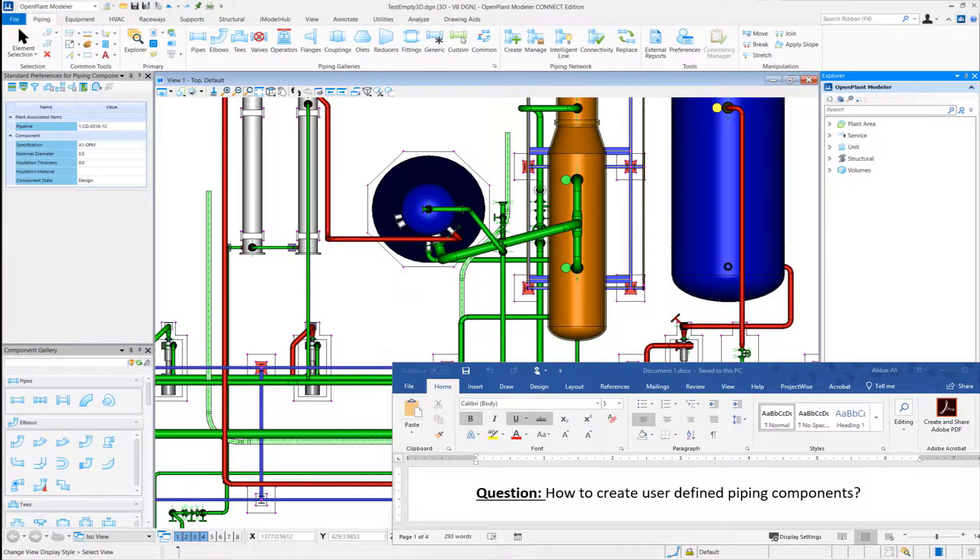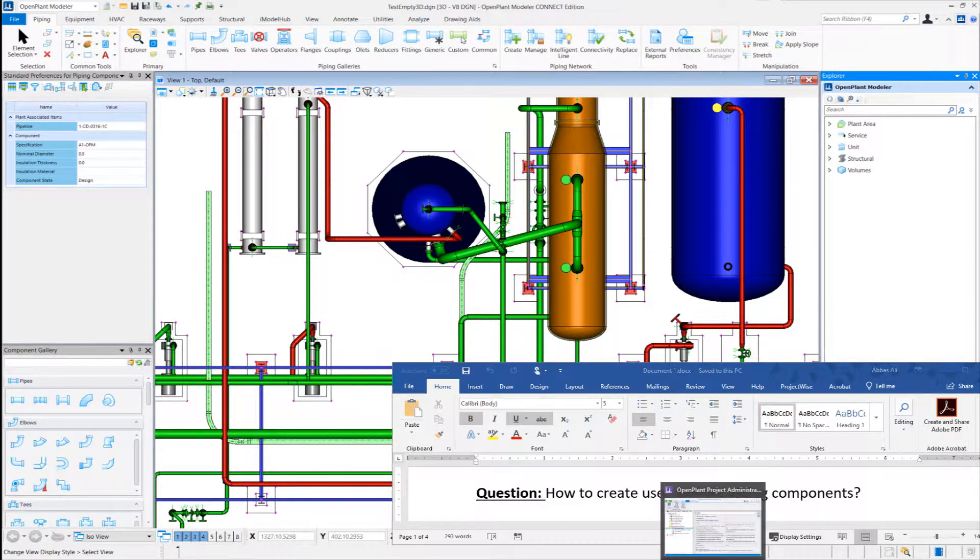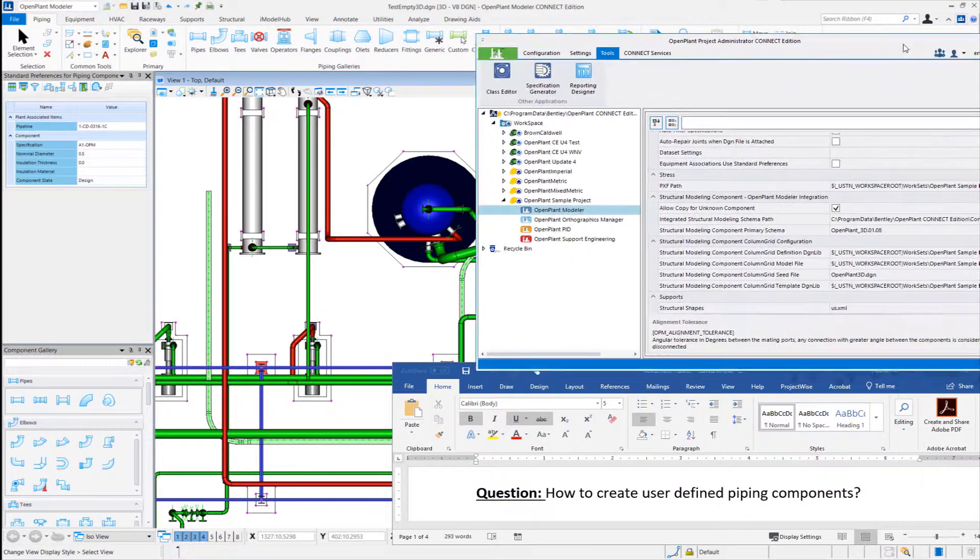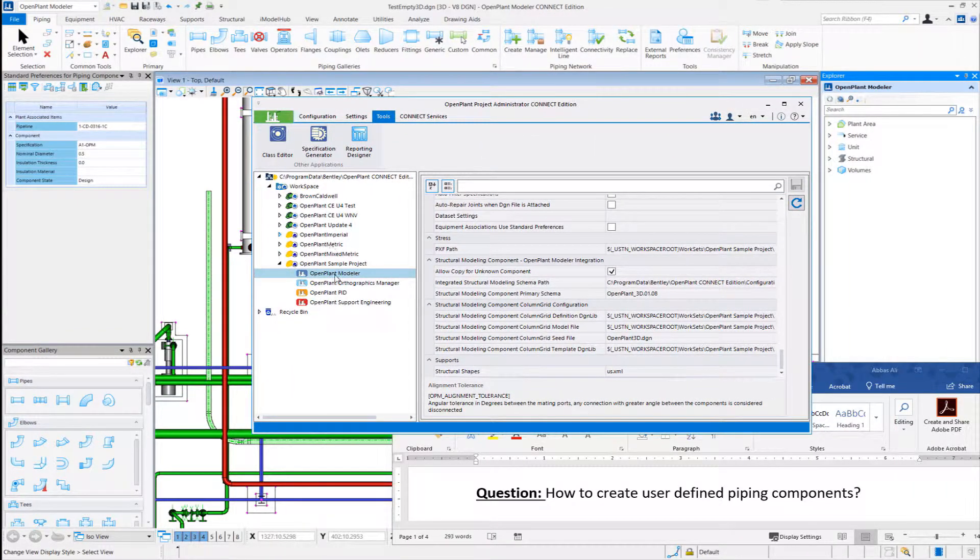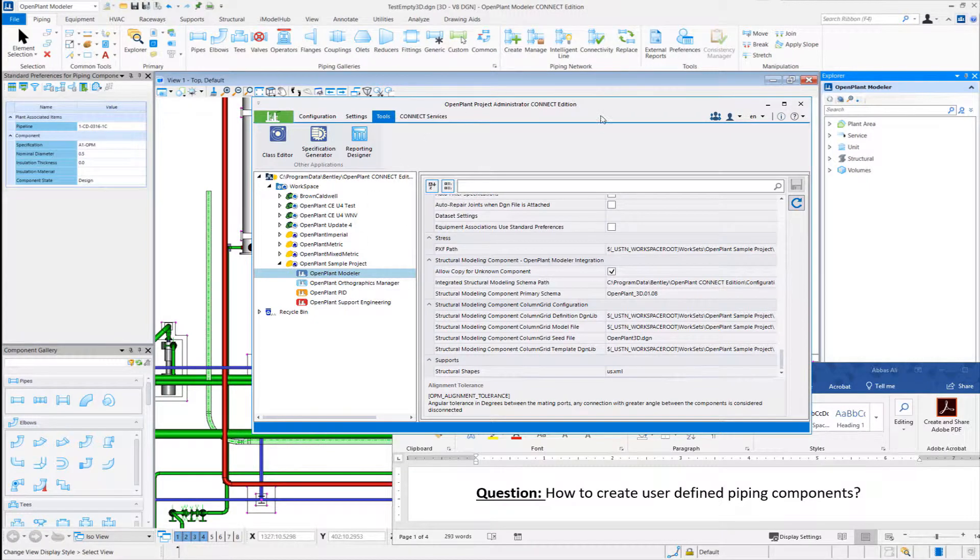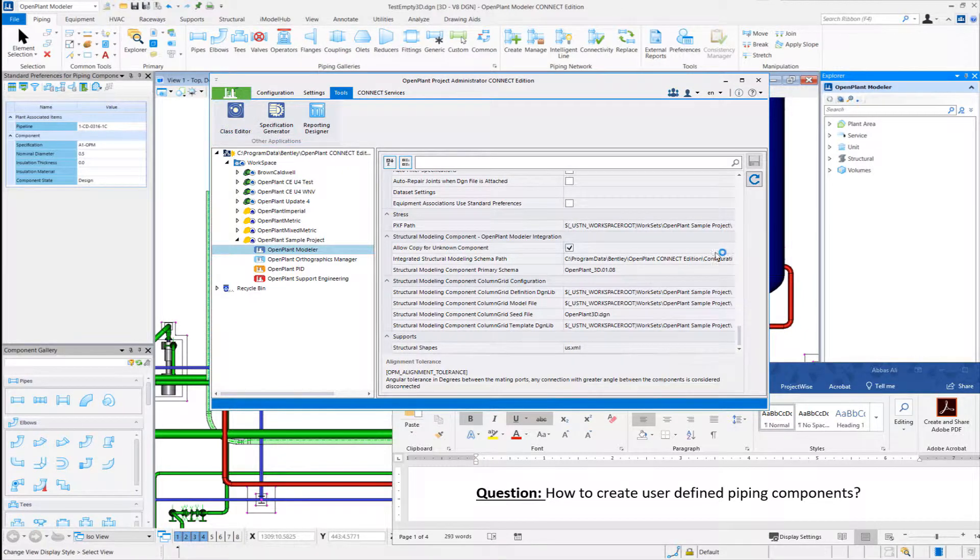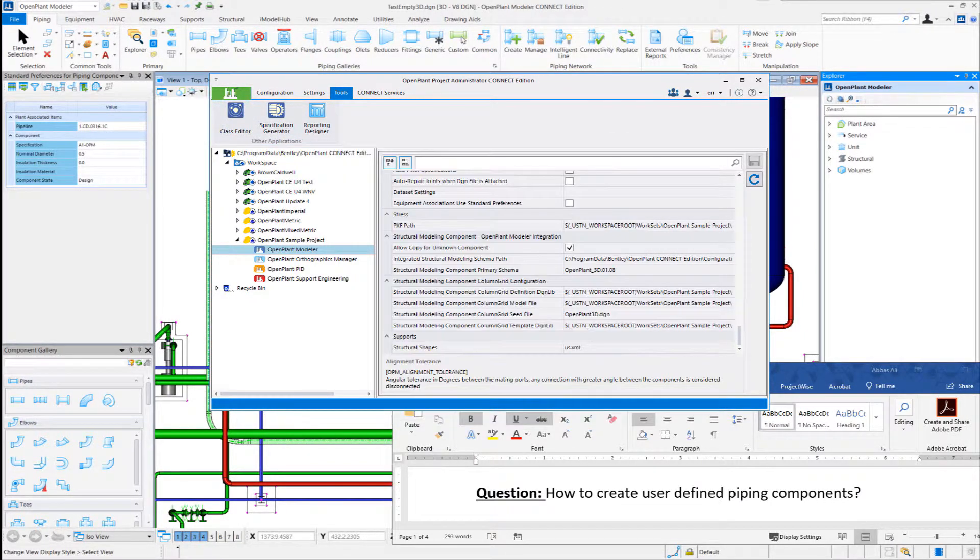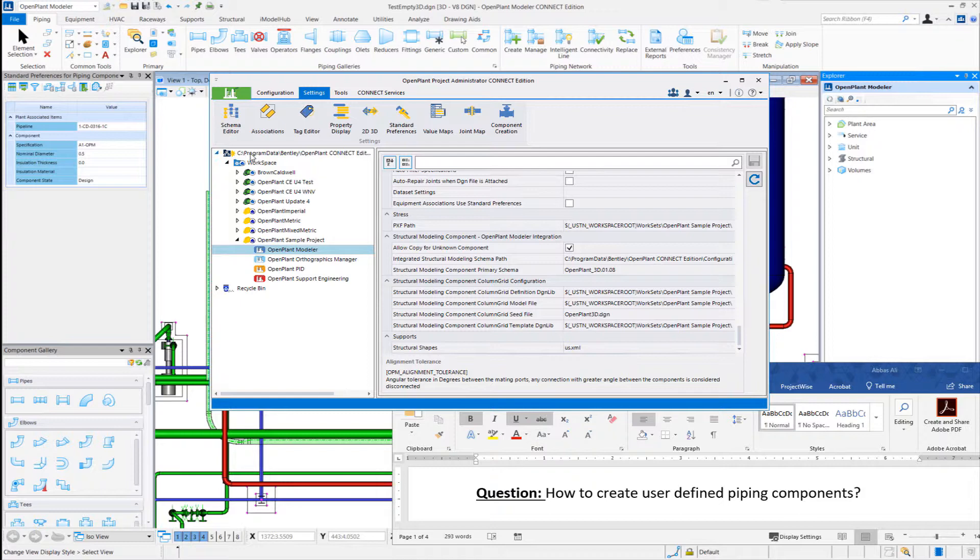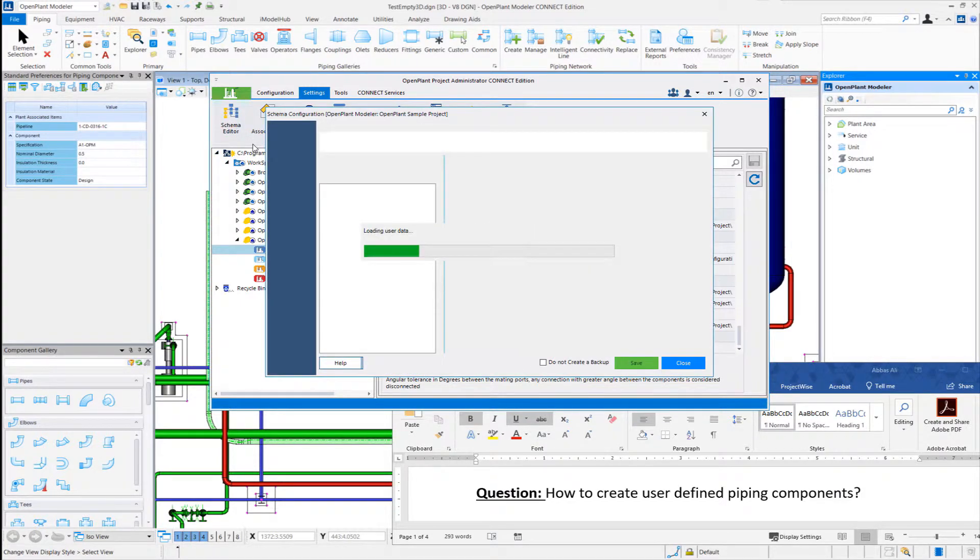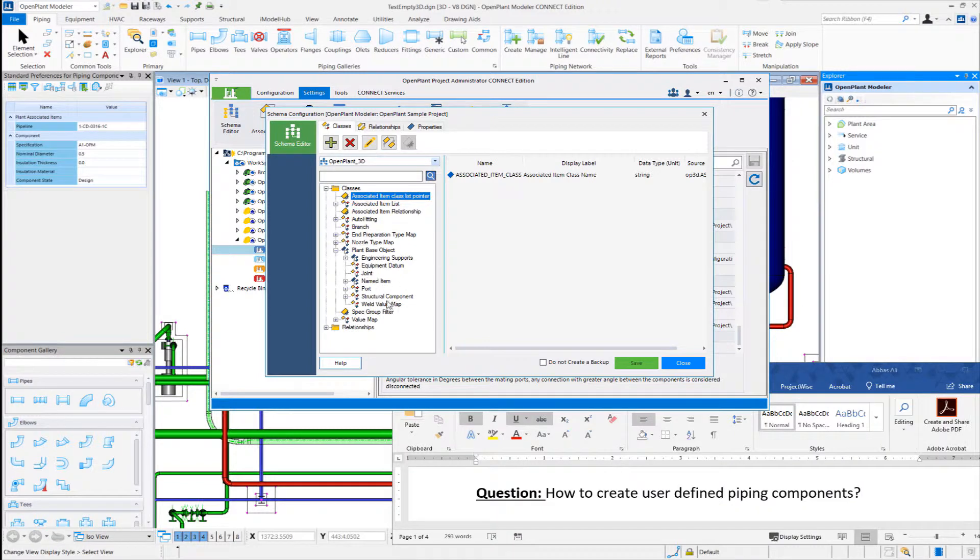Let's zoom into OpenPlant Modeler session and let me launch Project Administrator. So selecting the project we are working with and launch class editor. So there are multiple ways you can create this new class.